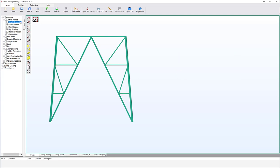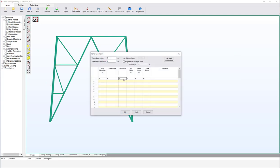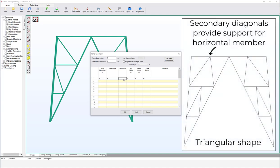Let's see the different configurations for subdivide. In addition to the default diagonal arrangement, there is also a triangular shape available. This triangular shape is used to reduce the buckling length of the horizontal member. To enable it, specify the number of subdivides and append the letter T to indicate the triangular configuration.